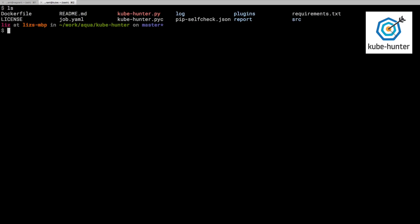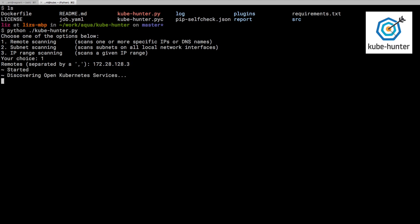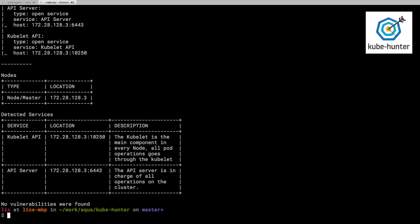But I thought this time I would run the code rather than from a Docker container, I would run it directly from the open source code. And I guess I can just do that like this from Python. And we're going to pick the same IP address, that's 128.3. So it's going to run all the same tests as we ran before. And this time, it's found a much smaller set of services, and it's actually not found any vulnerabilities.